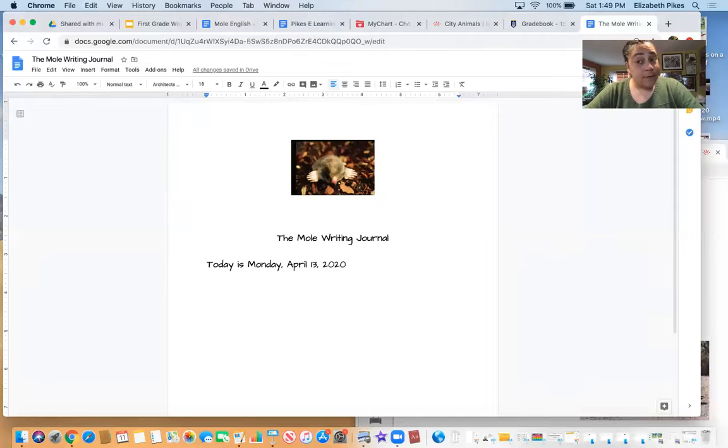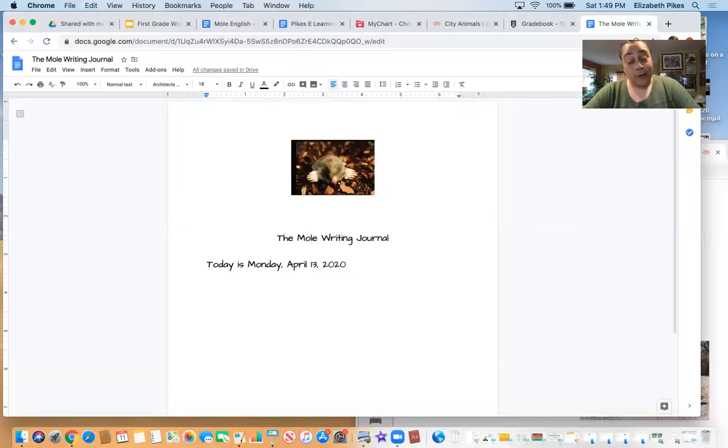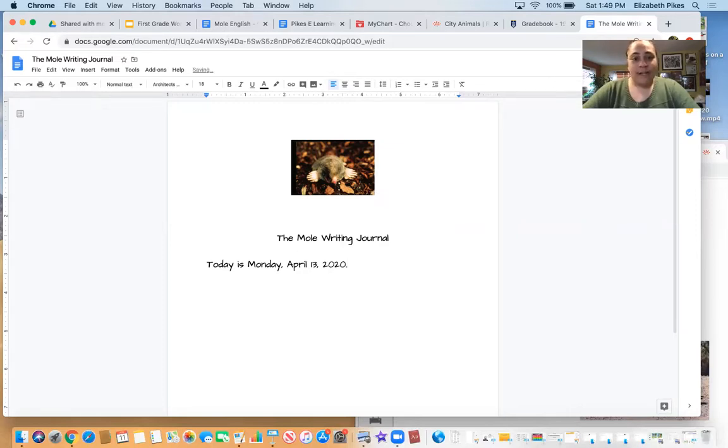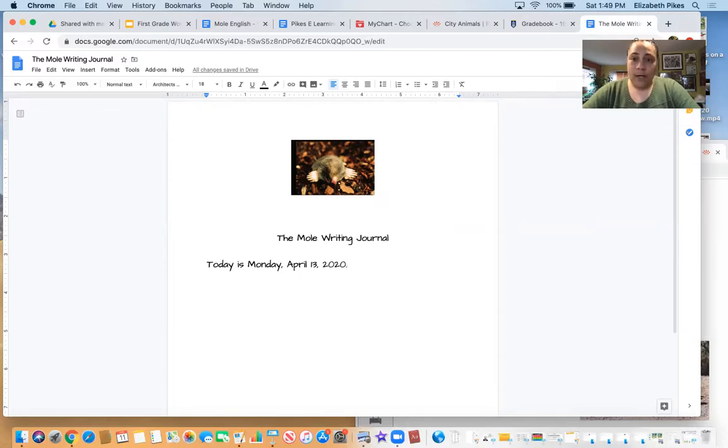What goes at the end of my sentence? More importantly, what's going to go at the end of your sentence? That's right, a period. So we have our first sentence. Today is Monday, April 13, 2020.